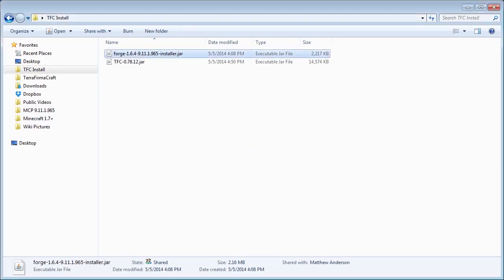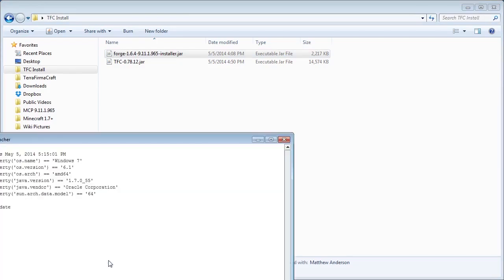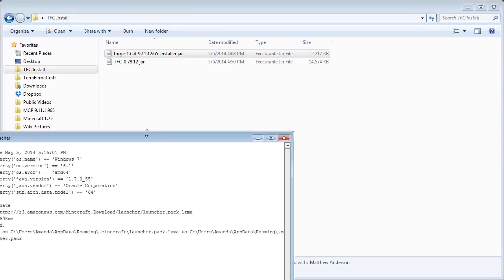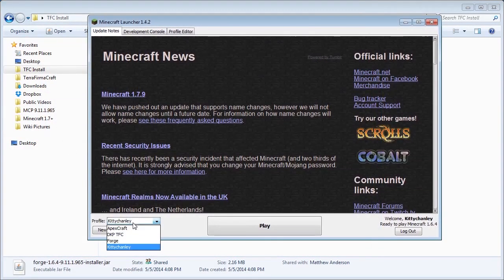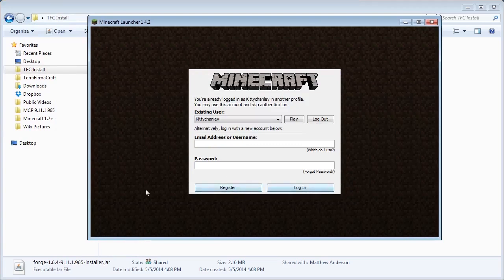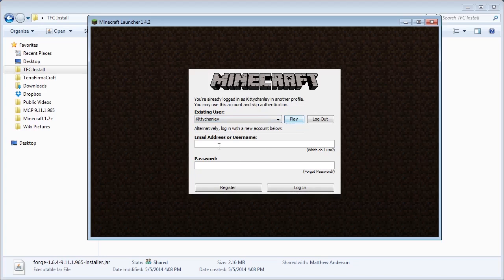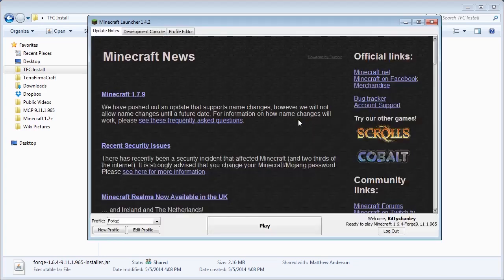Once that's done, open up the Minecraft Launcher again and select the Forge profile. You'll have to re-login, but if you have an existing user, you can click Play instead of entering your login info again.